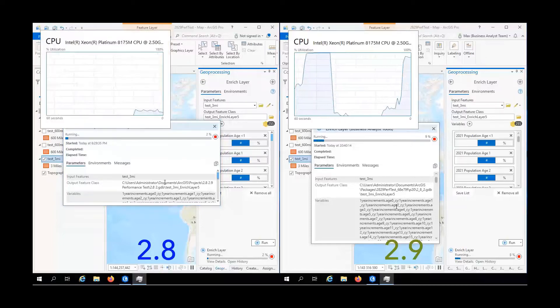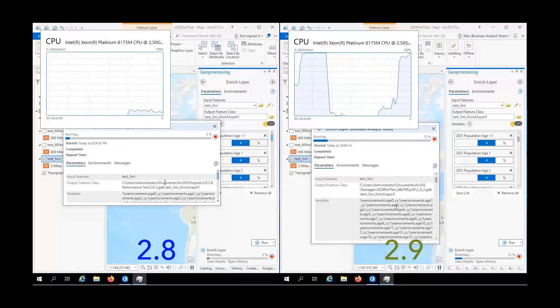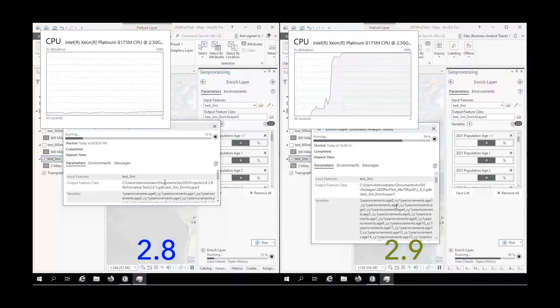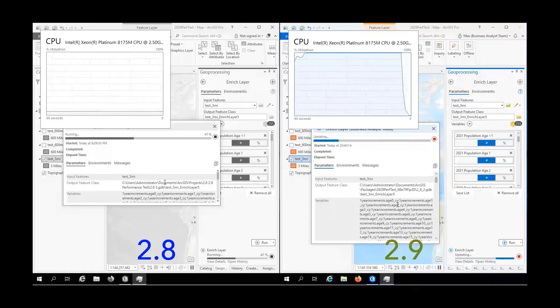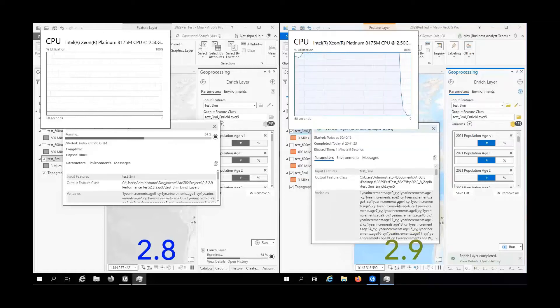Here we have ArcGIS Pro 2.8 on the left and the recently released 2.9 on the right. Both are enriching 86,000 three-mile rings with 255 variables from a locally installed Business Analyst dataset.